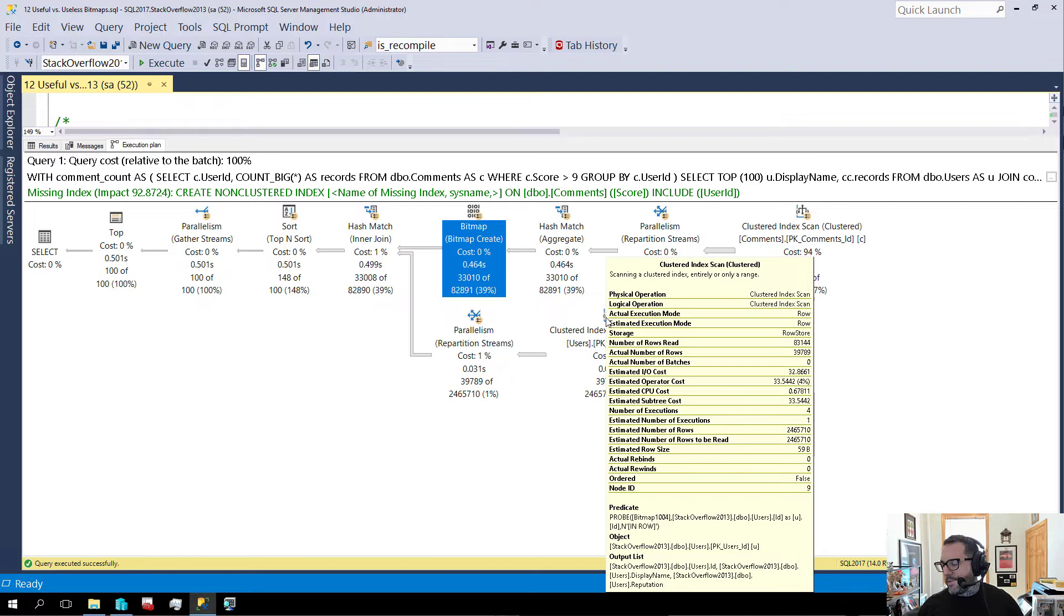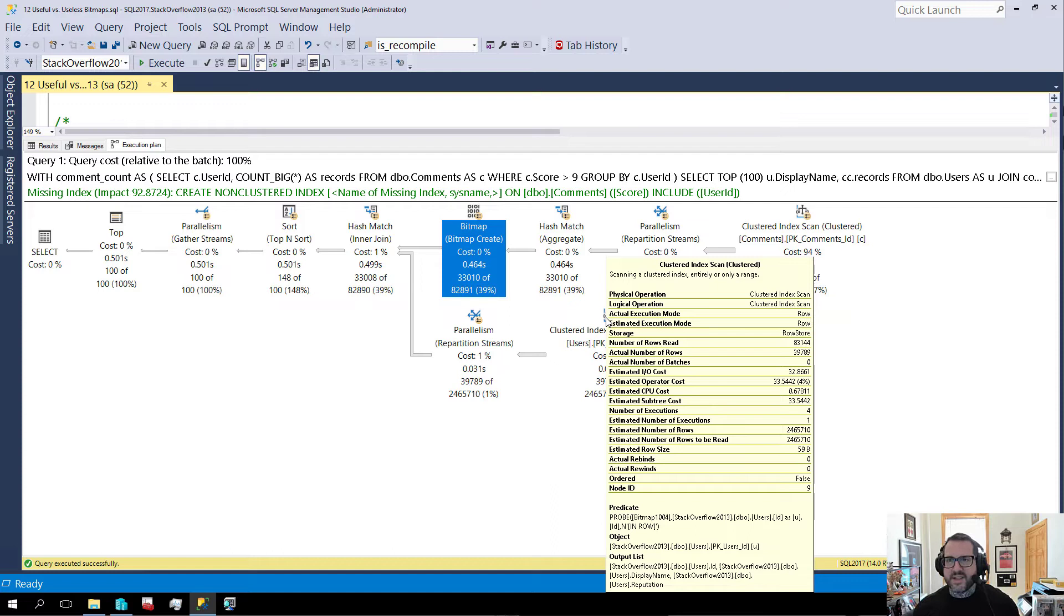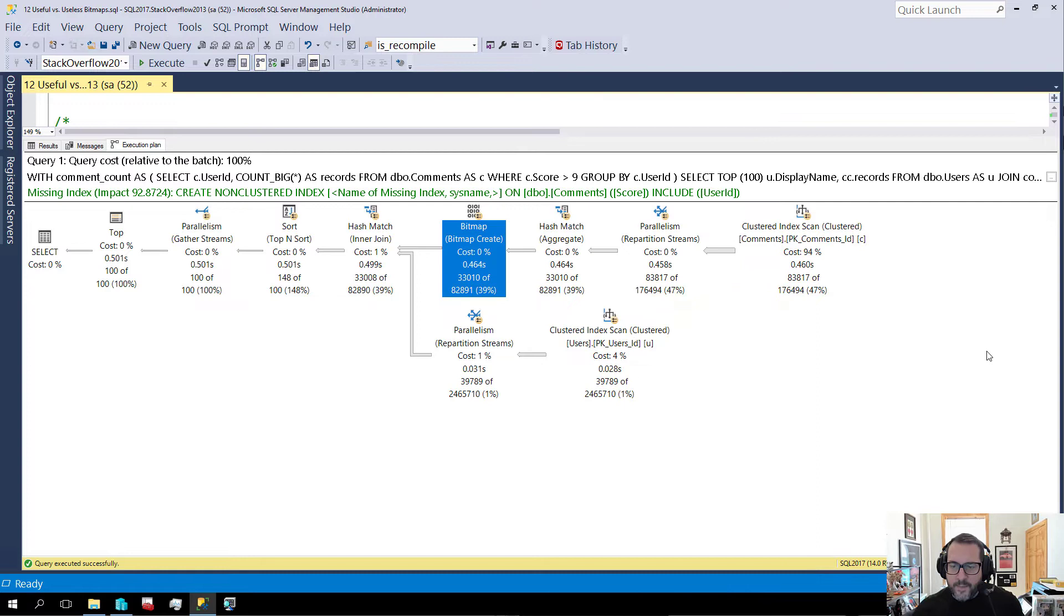And what it's doing is before rows even pass through various storage engine-y things, we are filtering them out. So there are rows that are not going to really even enter the scan. We are at the storage engine layer filtering out things that we don't need. And you can see that reflected a bit.